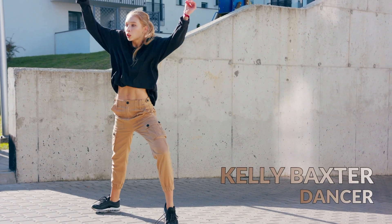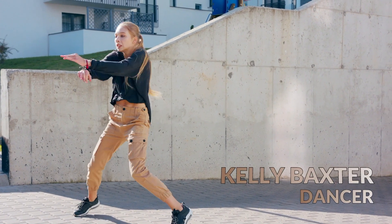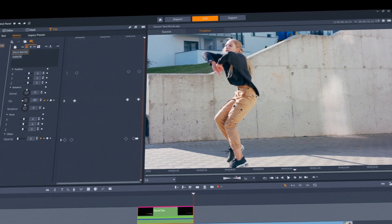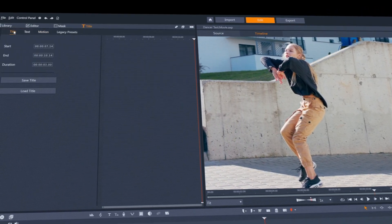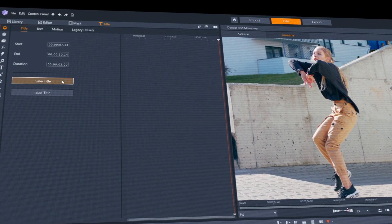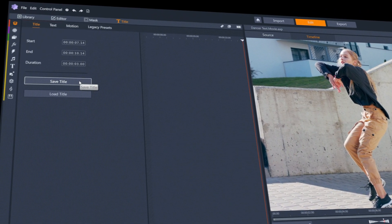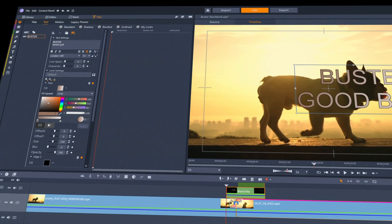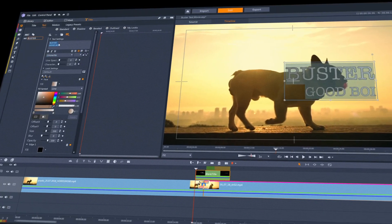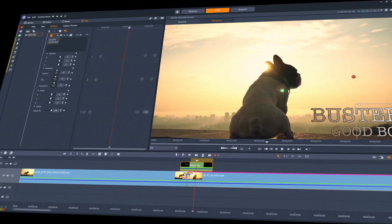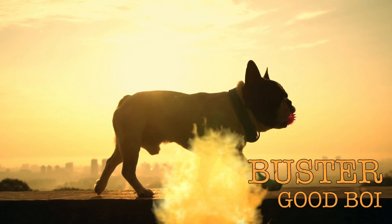And once you've created a custom animated title, you can save it for use in other projects with all the flexibility to still change any parameter, such as font or color.